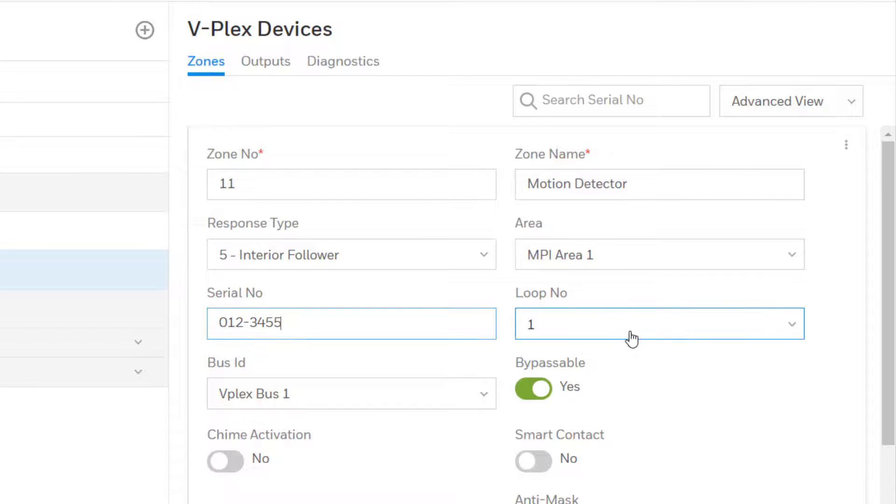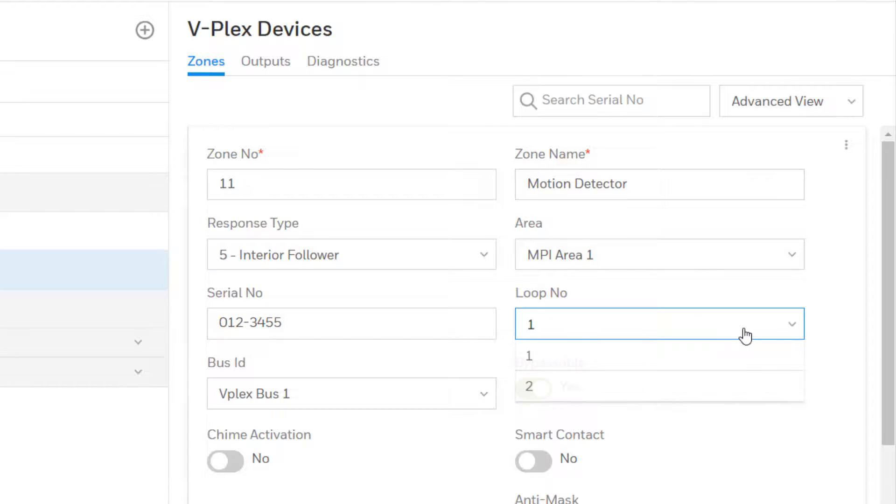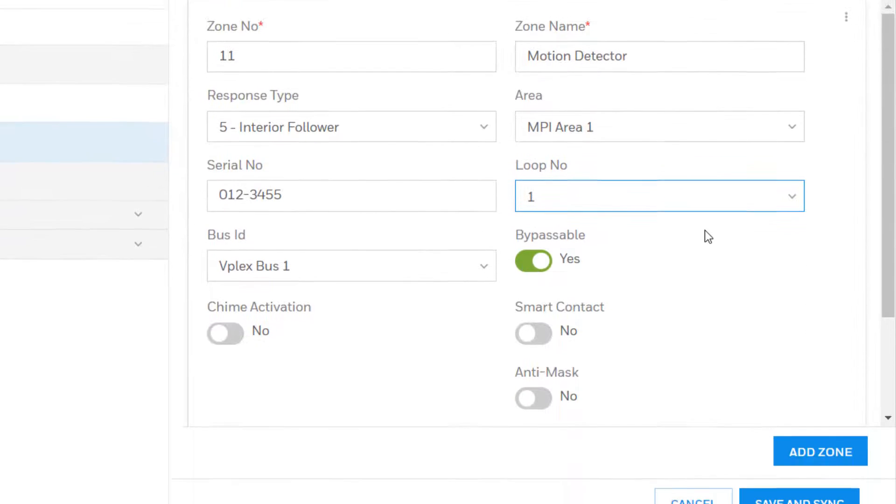If this is a device that has multiple inputs or loops, choose the loop number which will be used on this zone.